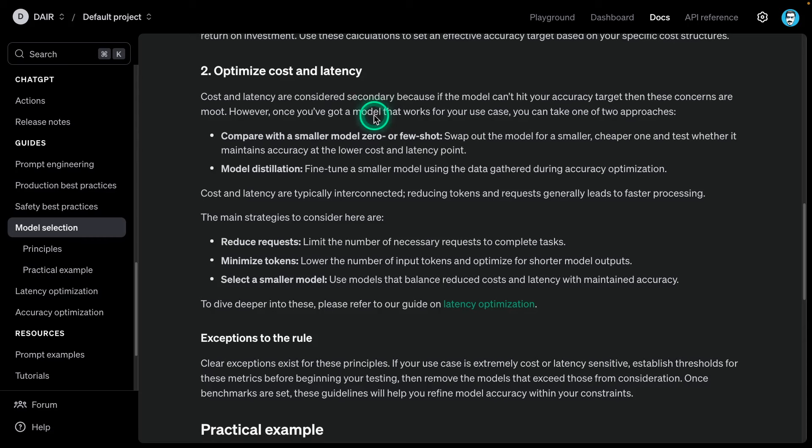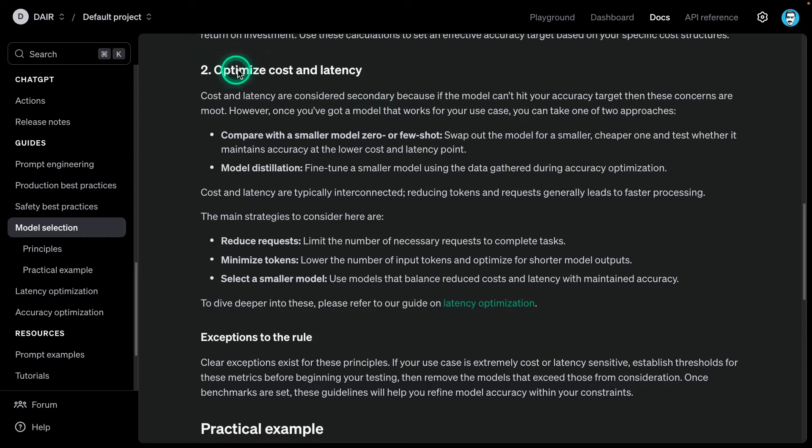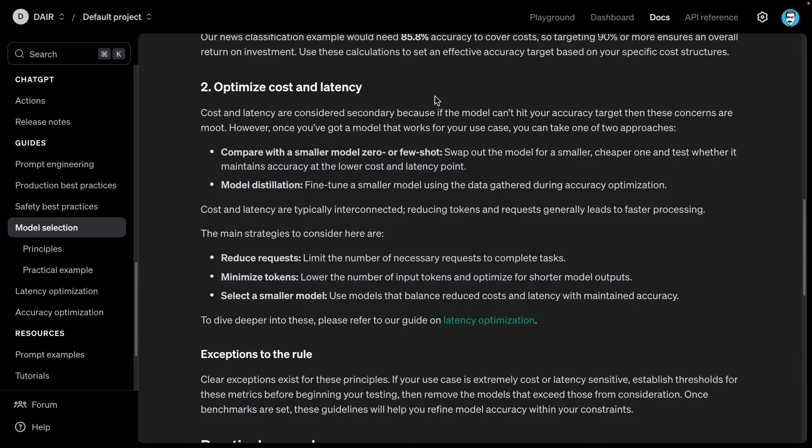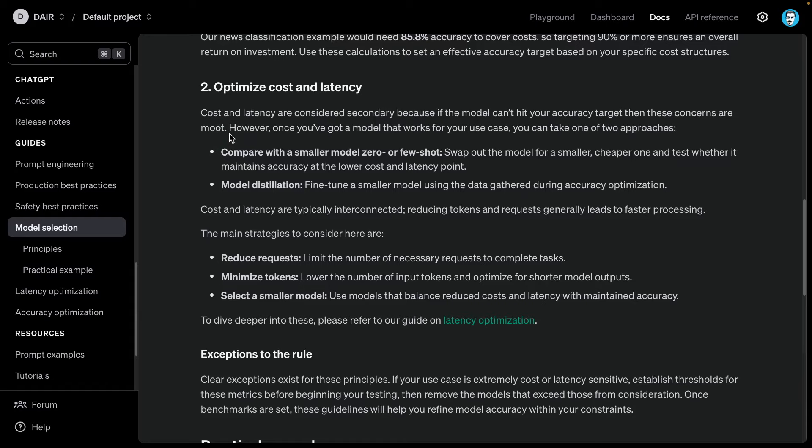The second part here is optimizing cost and latency. Once you have a really good target that's more objective, then the next part is what are the kind of optimizations and efficiencies that I can get with these models? Cost and latency are considered secondary because if the model can't hit your accuracy target, then these concerns are moot - they don't matter. This is why we have that first part where you're selecting the best model, running those experiments, having that eval dataset, and now you're being more objective in the work that you're doing.